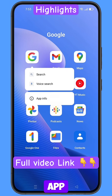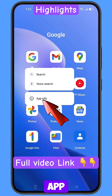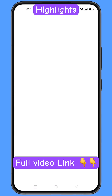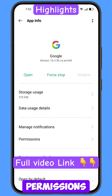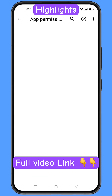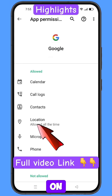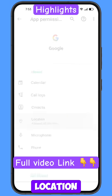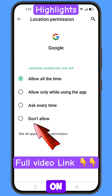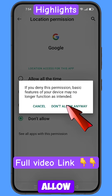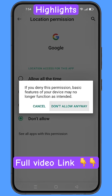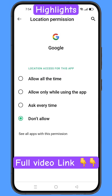Hold the Google app, tap on app information, tap on permissions, tap on location, tap on don't allow, tap on don't allow anyway, then minimize this one.